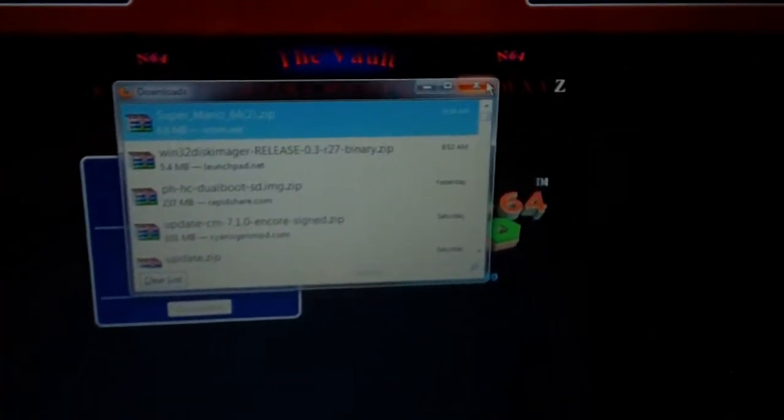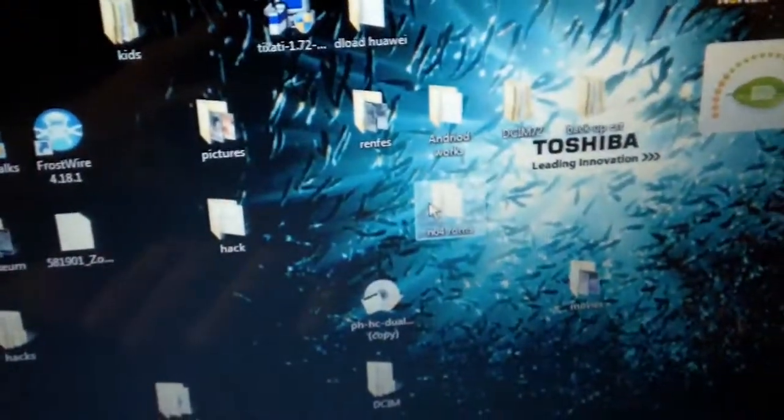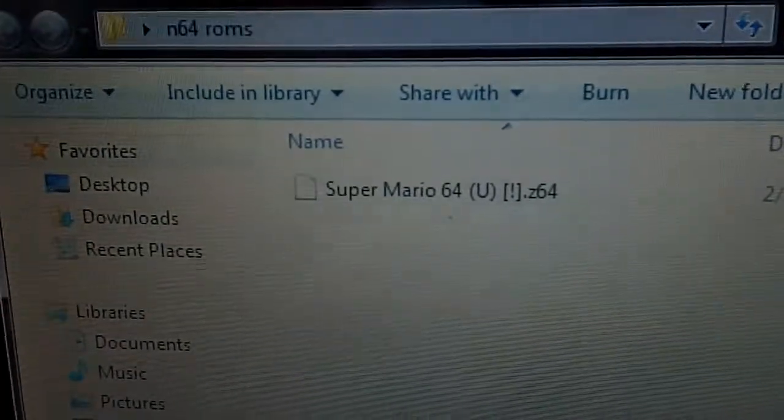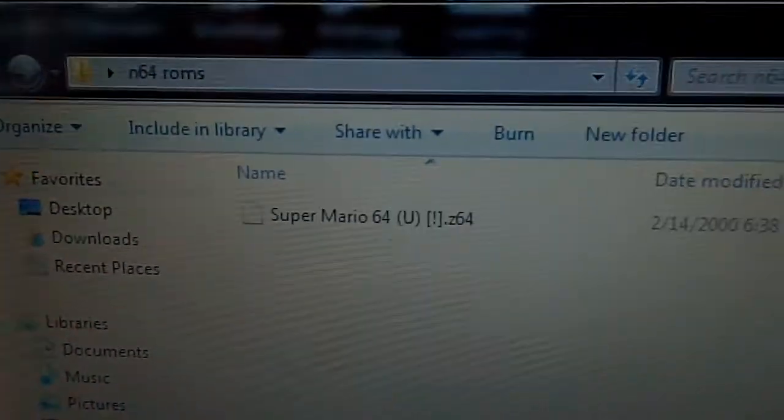And then if you minimize this, you'll see that in here you have the game. So that's the game right there. So that part is done.